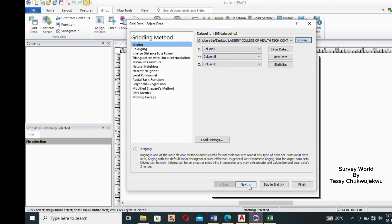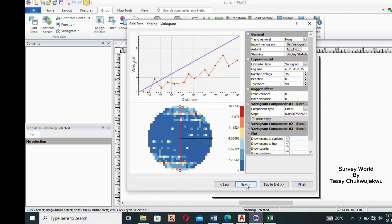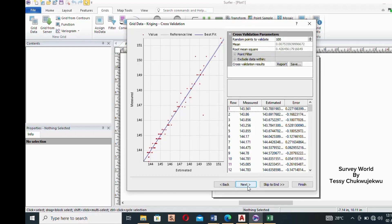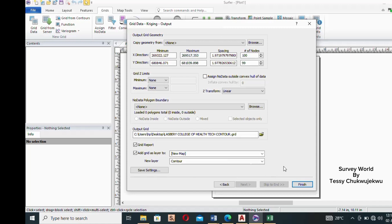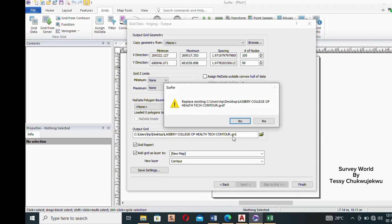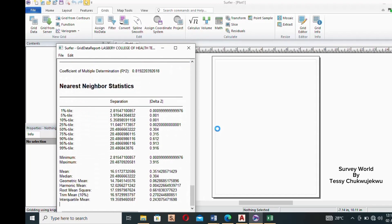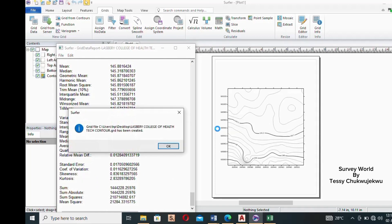Click 'Next' through the wizard steps — Next, Next, Next, and then finally click 'Finish'. It will ask if you want to replace an existing grid file — click 'Yes'. The software runs and creates the grid. Once it says the grid file has been created with the directory, click 'OK'.